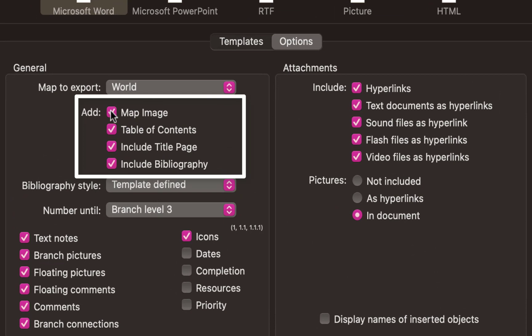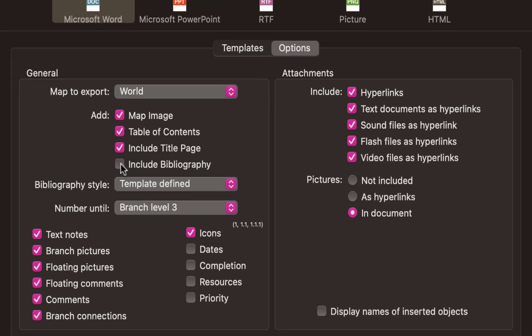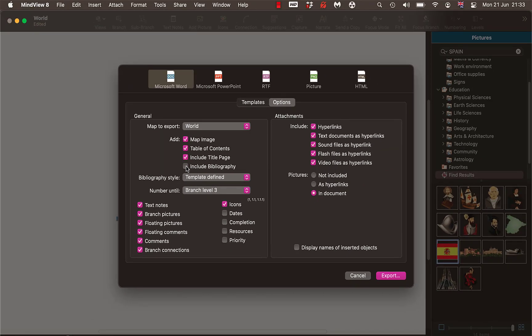And just choose your four options here. Do I want the map sent? Yes I do. Would I like table of contents? Yes. And include title page? Yes I'll definitely do that as well. Don't worry about bibliography in a moment, I'll show you that in another map.